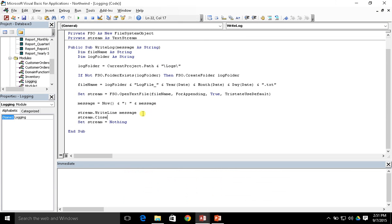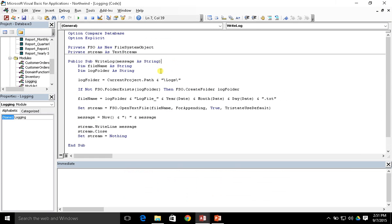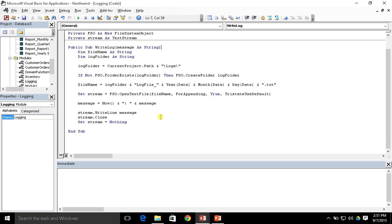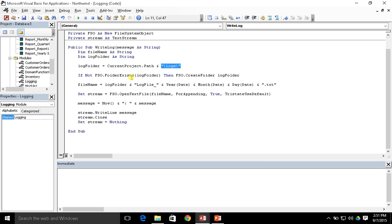So let's go back to our database. I've modified the write log subroutine just a little bit. I moved the txt stream object up into the declarations for the logging module and renamed it 'stream', so it's available throughout the entire module. I also modified the code to use that new stream object, and put our log files into a logs subfolder underneath our current project so that our logs go into a nice subfolder instead of the main root folder.